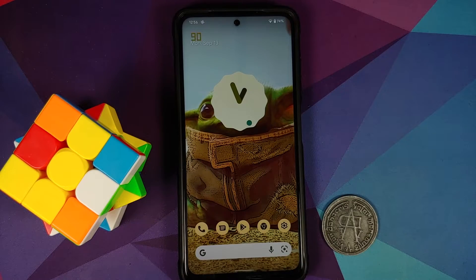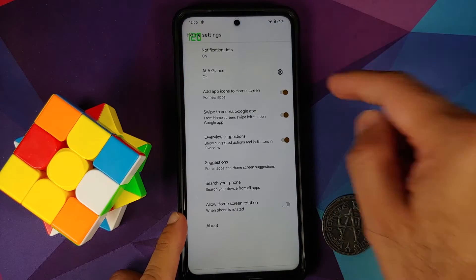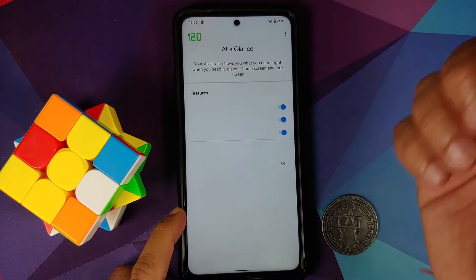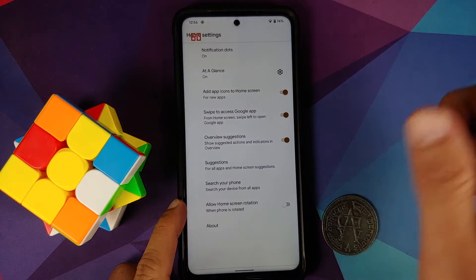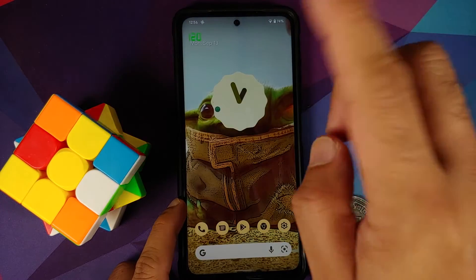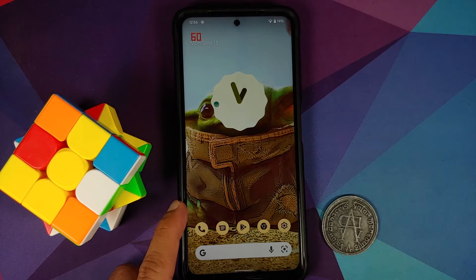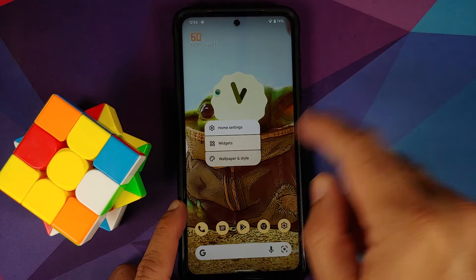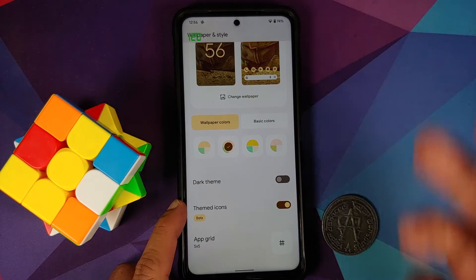If you press and hold on the home screen and go into home settings, you'll notice a new section for At a Glance. However, if you go into settings there are no options — that's a bug from Google. Similarly, the missing weather information in At a Glance is another bug from Google.